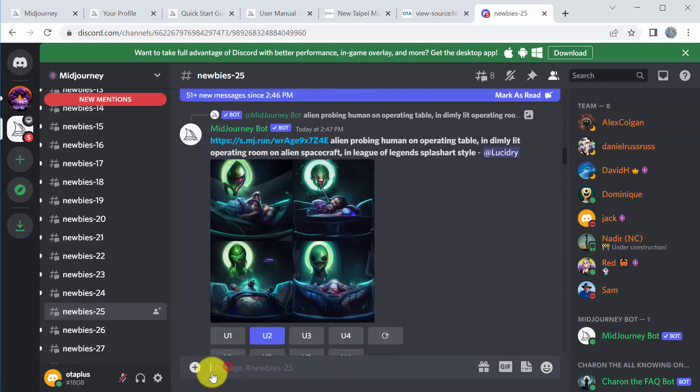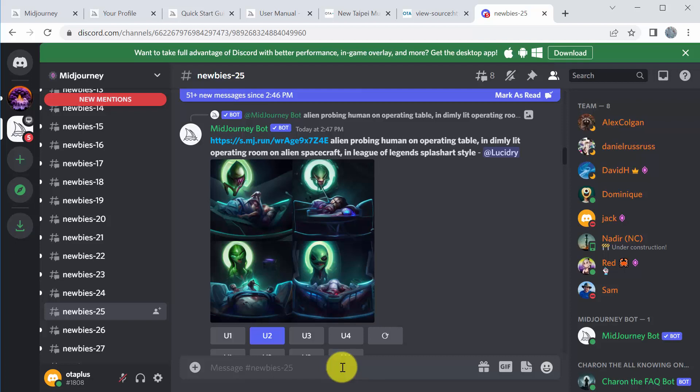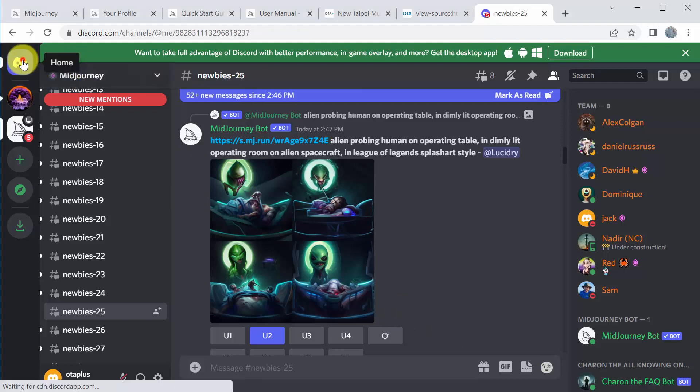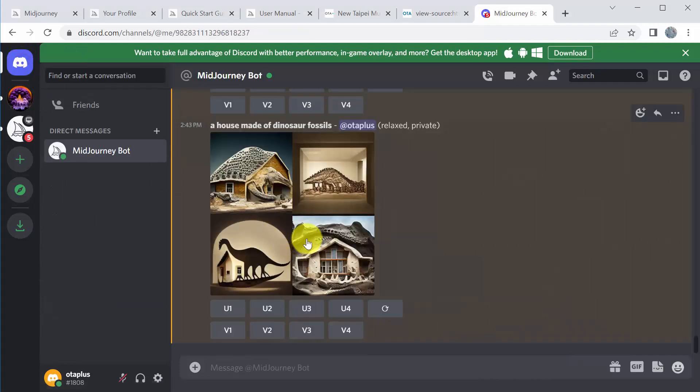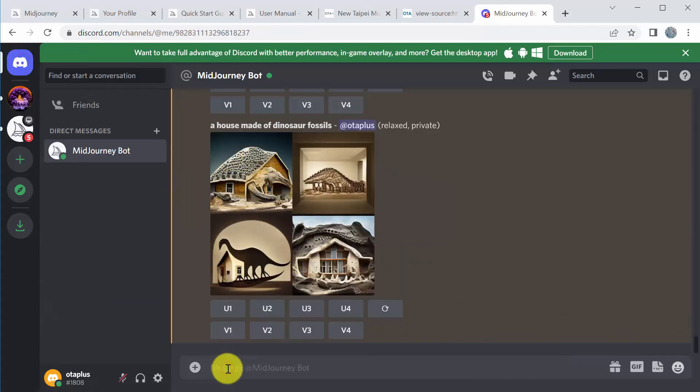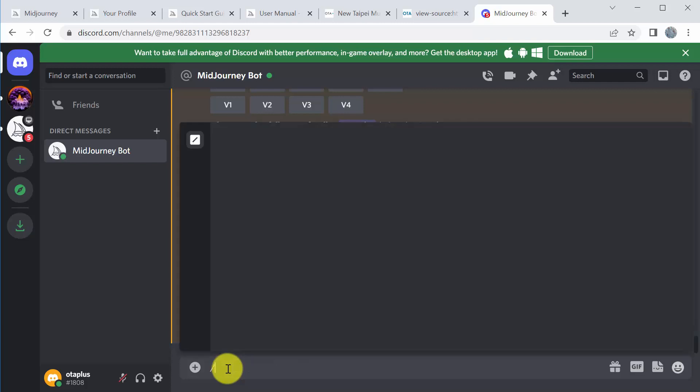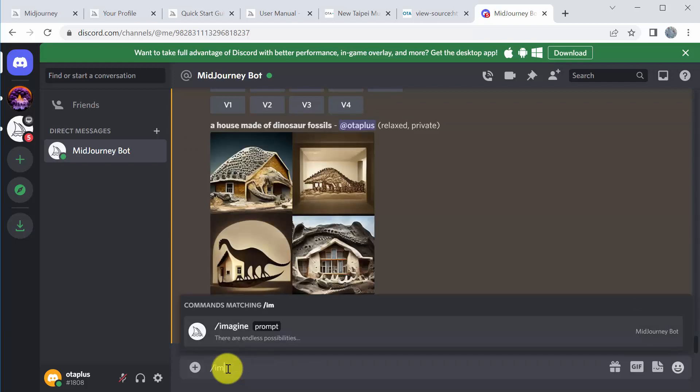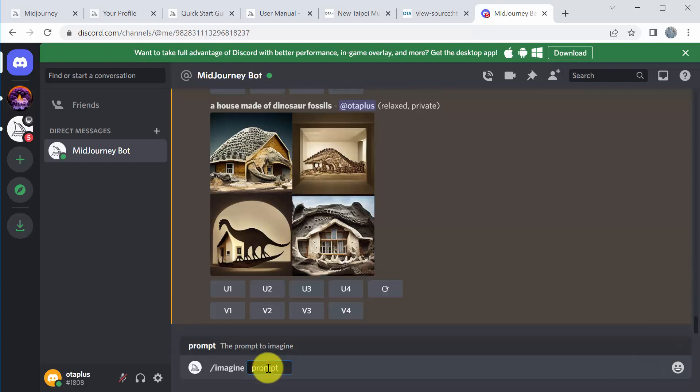But basically, you just have this link down here where you can start to type what your prompt is going to be. I'm going to go into my channel, which is up here, and start typing. So let's go ahead and begin. All you have to do is type forward slash imagine, and then start typing the different things that you want. So I recommend you'll start to learn different strategies and figure out different things along the way.